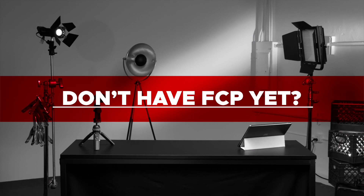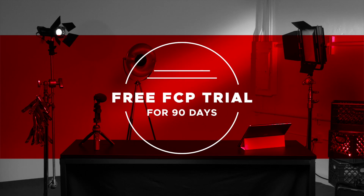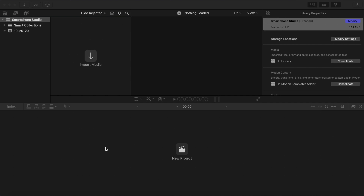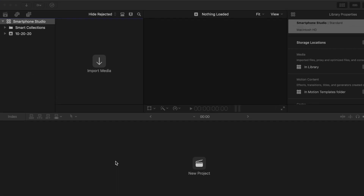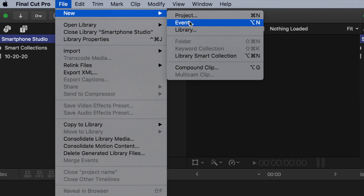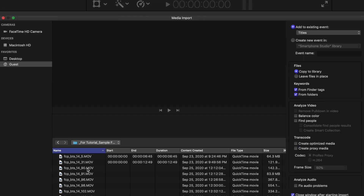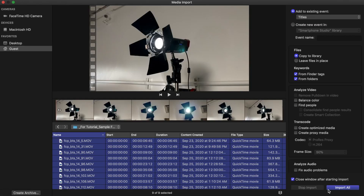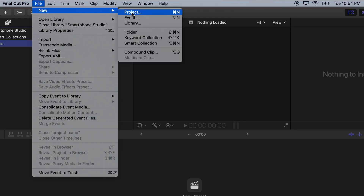If you don't already have it, download the free 90-day trial of Final Cut Pro by clicking the link in the description. Let's get started. In this tutorial, we are going to cover adding titles to your project in Final Cut Pro. For the purpose of this tutorial, I'm going to use our smartphone studio library. I created a new event called Titles, imported media, and made a project.